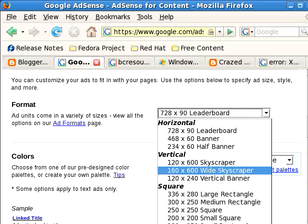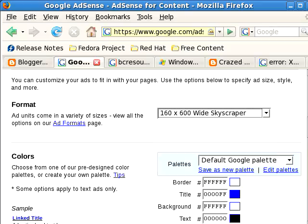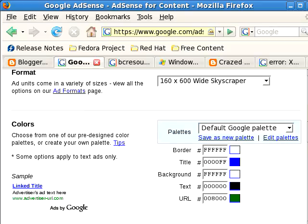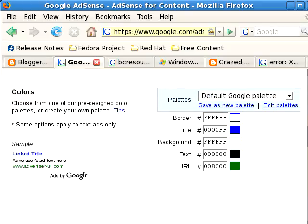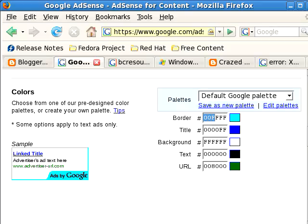Let's talk about the one you want to set up. It's actually a 160 by 600 wide skyscraper — I'm going to select that. You can change your default color palettes. If you look to the left, there's a sample that updates as we change things. For example, I gave it a cyan border. This uses the hexadecimal equivalent of the RGB color scheme — the first two characters represent red, the second two represent green, and the last two represent blue.